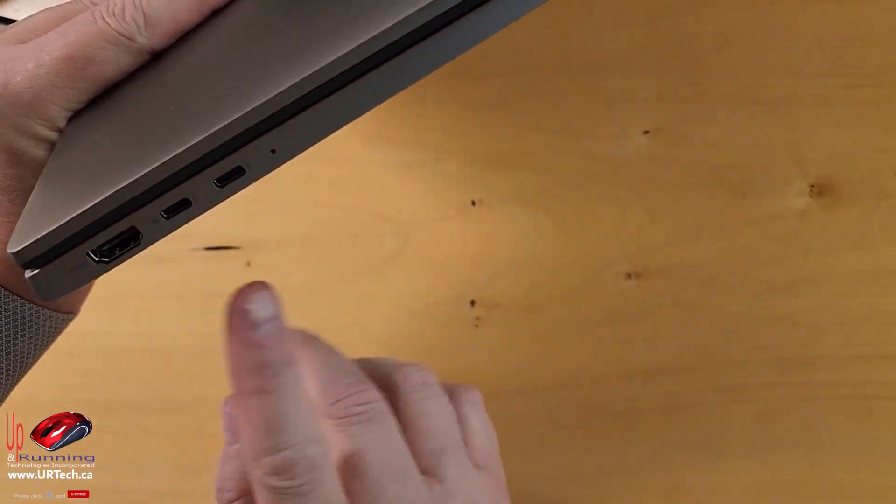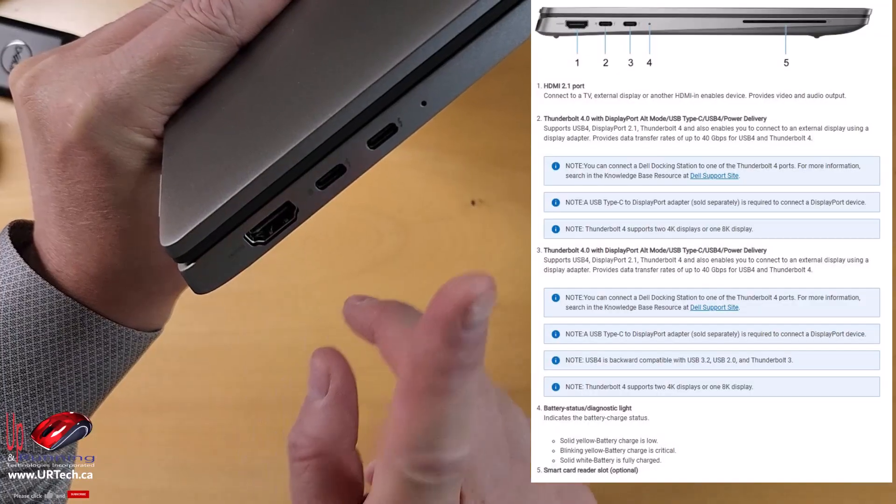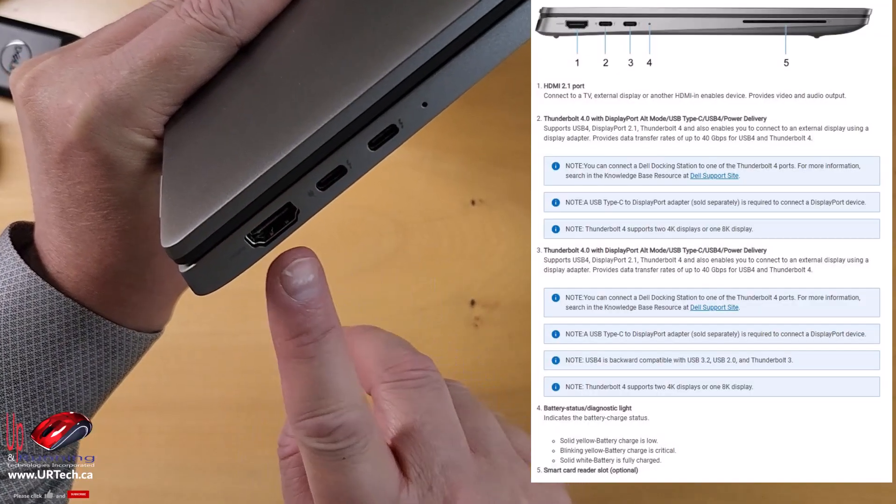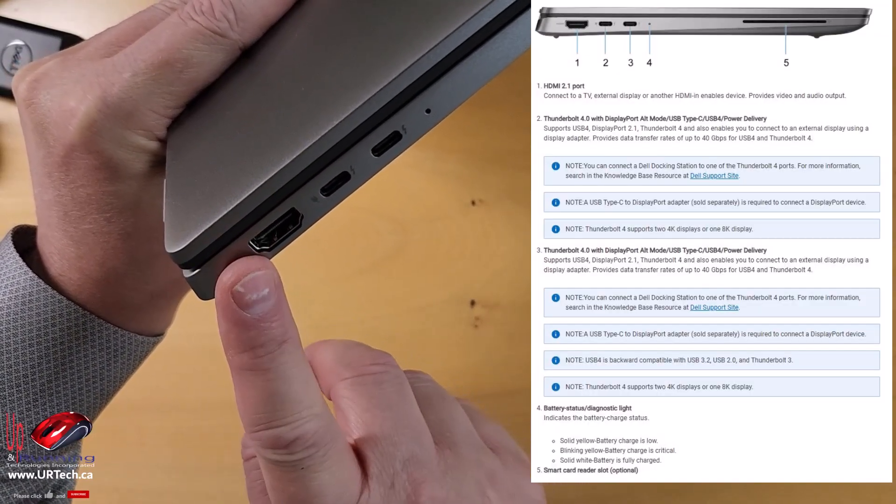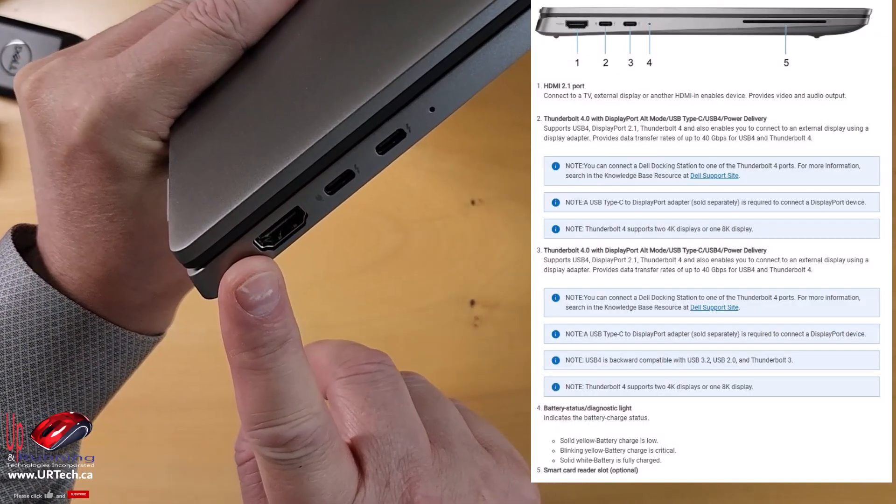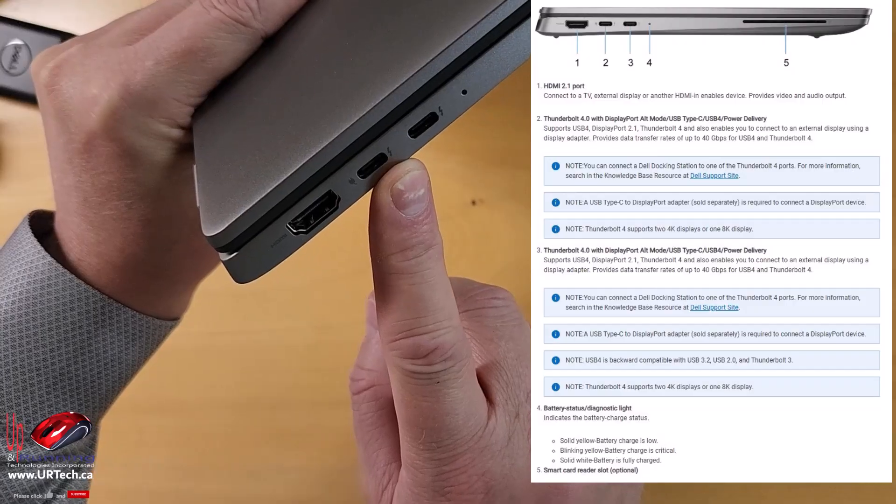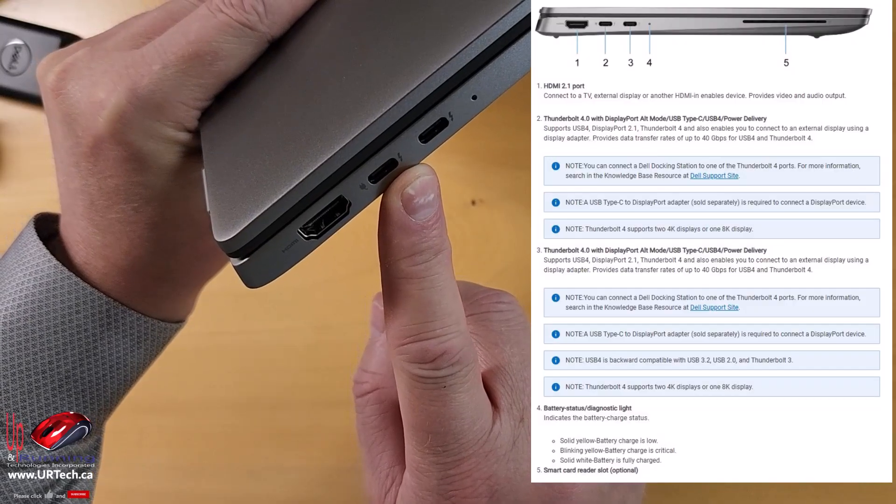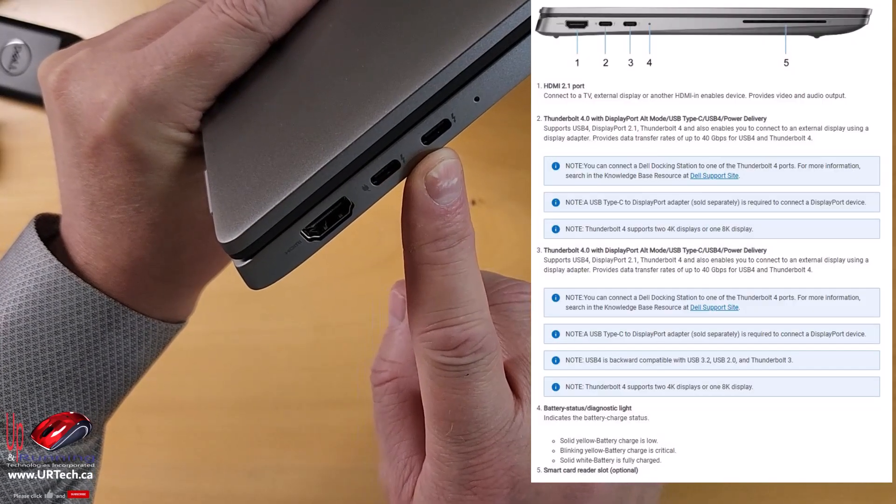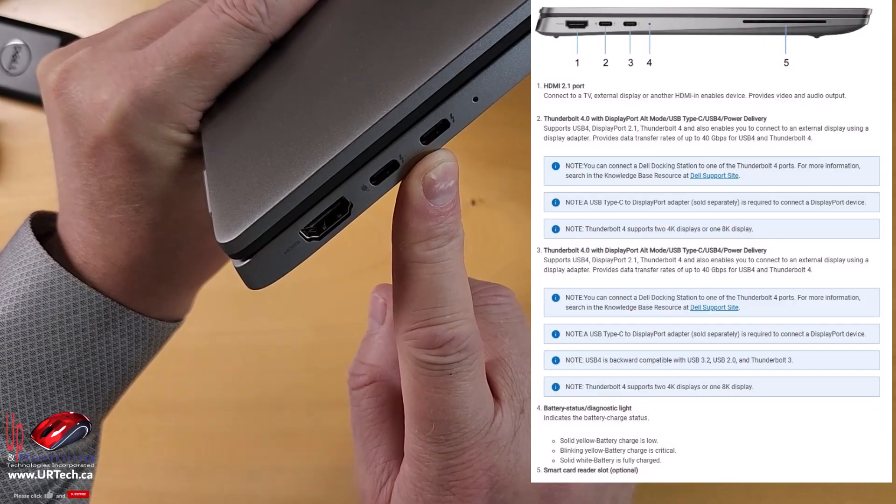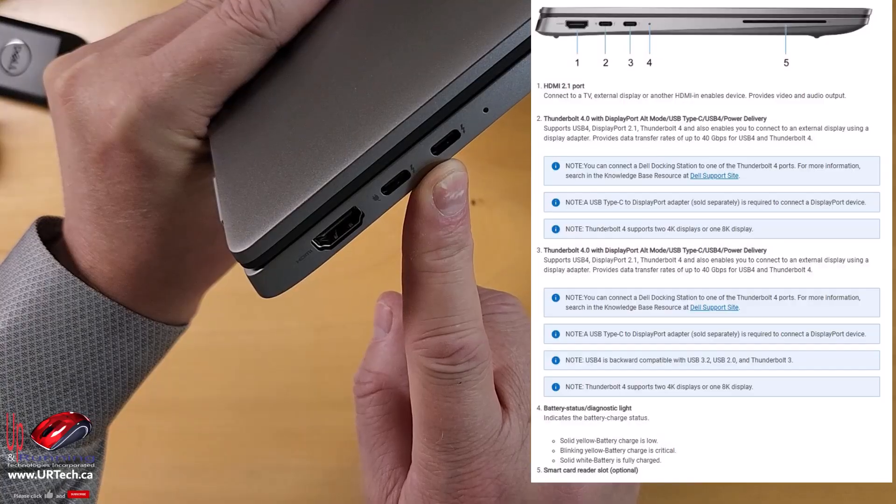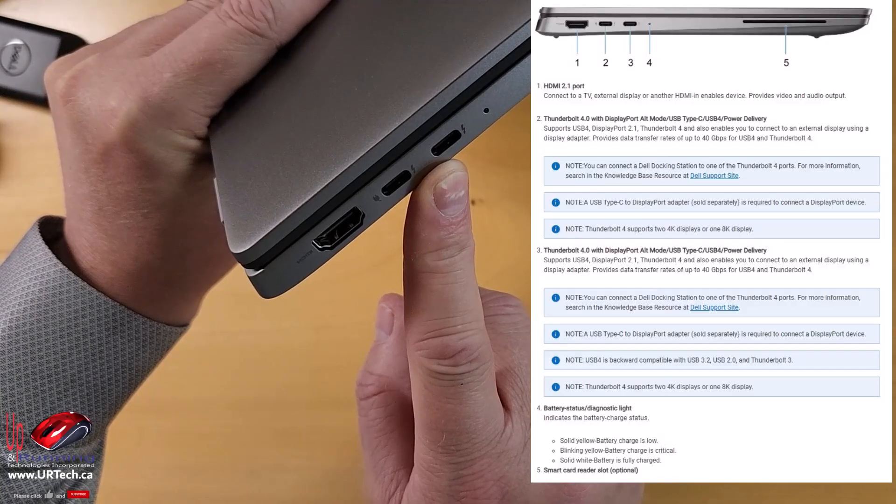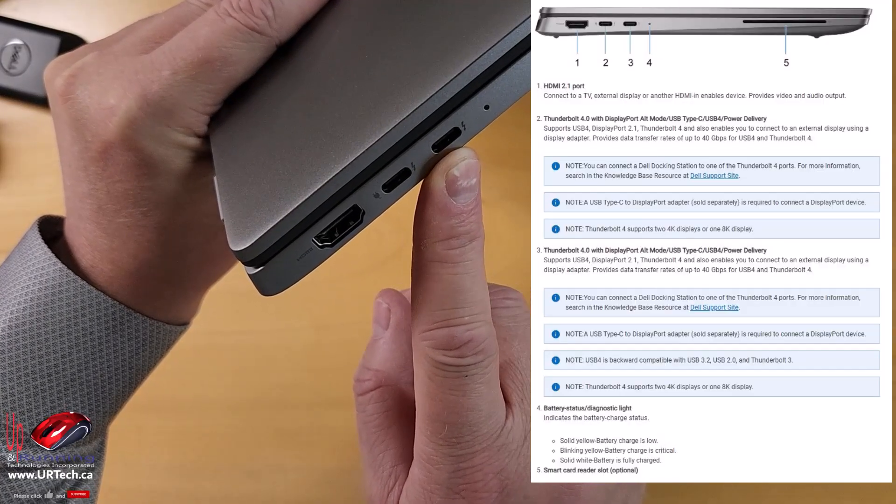On this side, this is where it gets interesting. HDMI port, but it's not a normal HDMI port. It's an HDMI 2.1, which will support anything you want to throw at it. Then there are two Thunderbolt 4 with DisplayPort ports. You can also call them USB 4, because that's what they are, and they support DisplayPort 2.1.